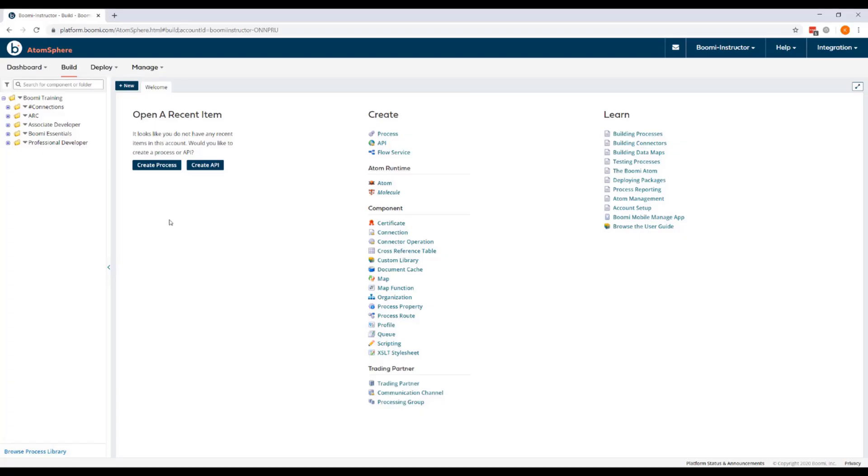In a previous class, you created two different environments, production and test. The regional atom cloud is attached to the production environment, and the regional test atom cloud is attached to the test environment.